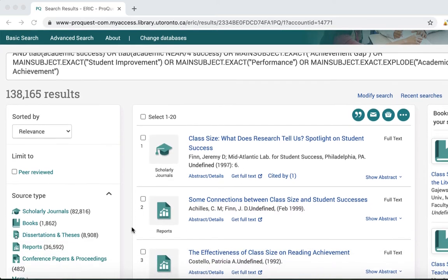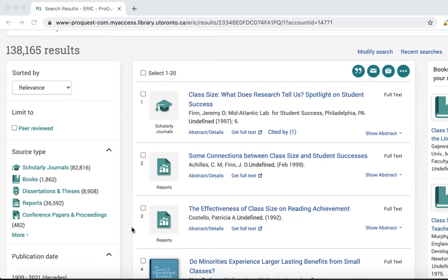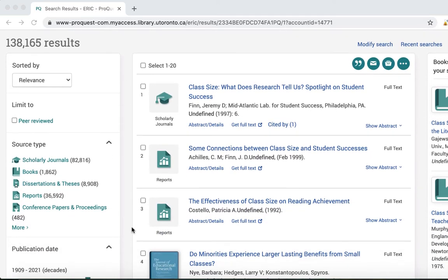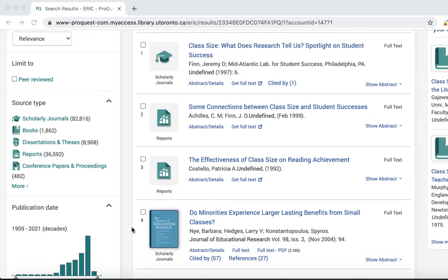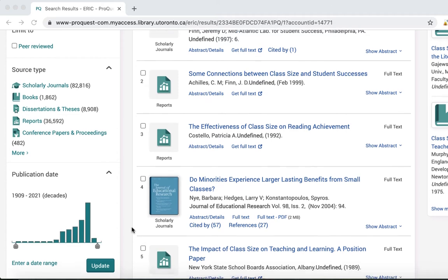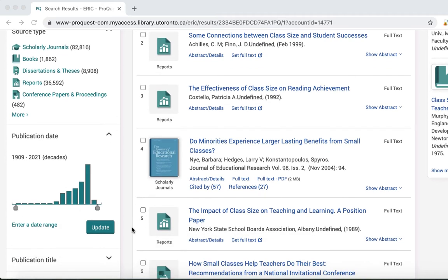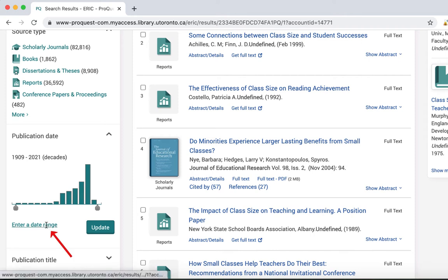Search filters are located on the left side of the screen. Let's start with a trustworthy filter, the publication date limiter here. If your research is only interested in articles published between a specific set of dates, you can select a range by entering a date range or by moving the cursor on the graph.